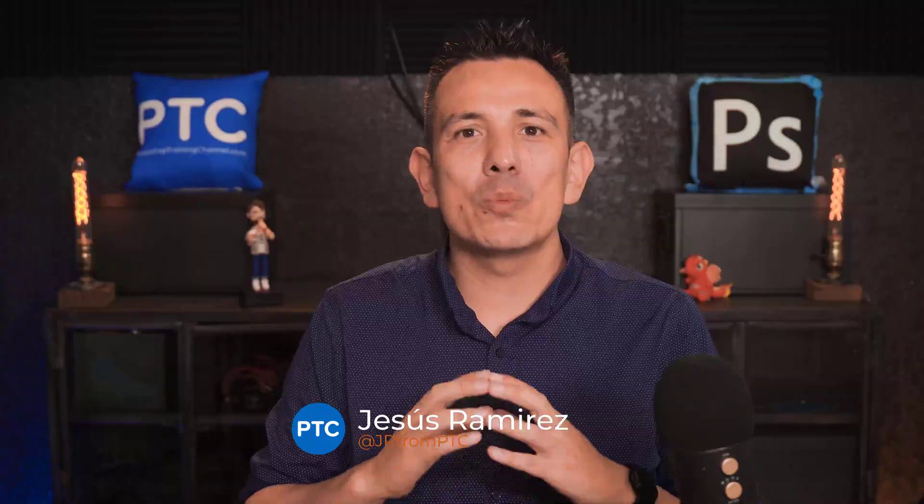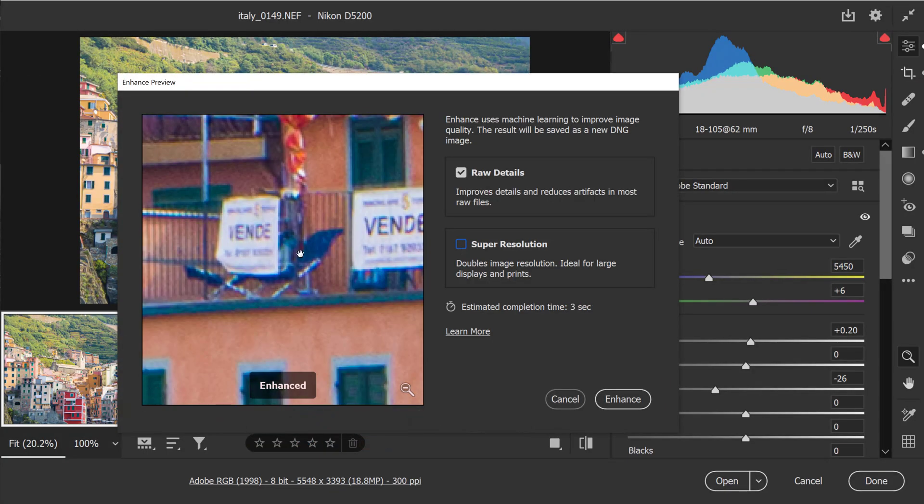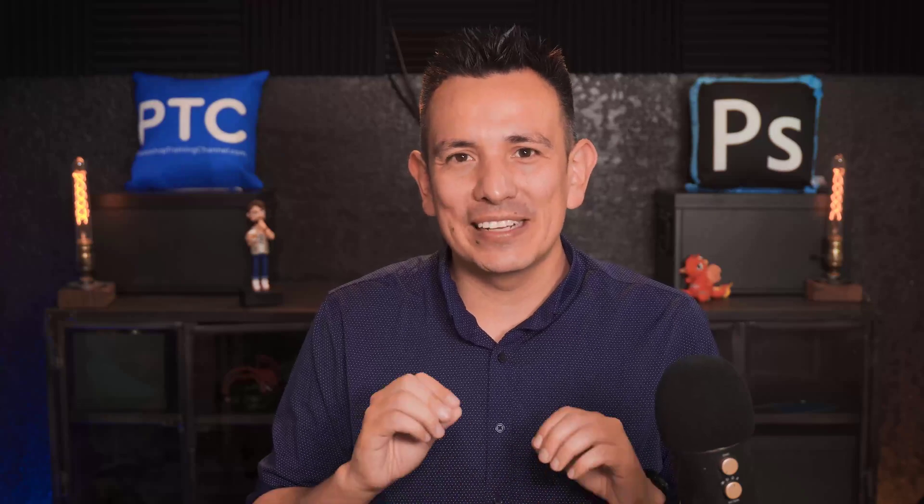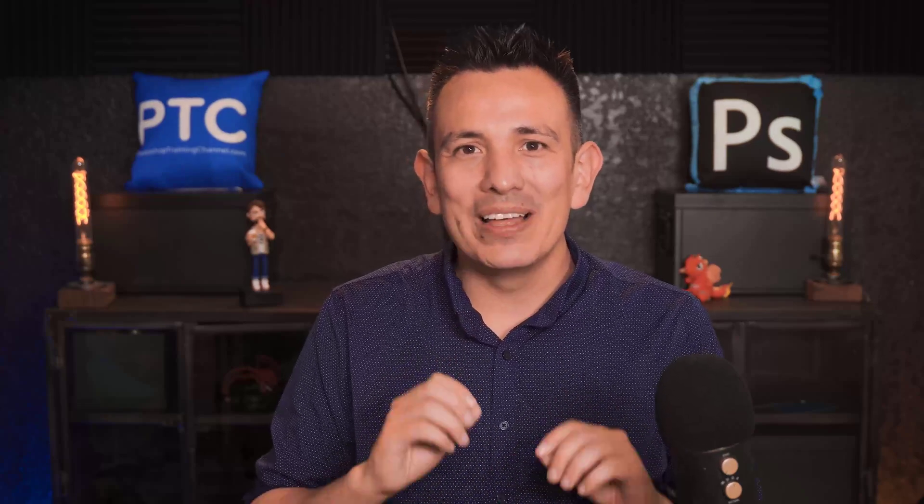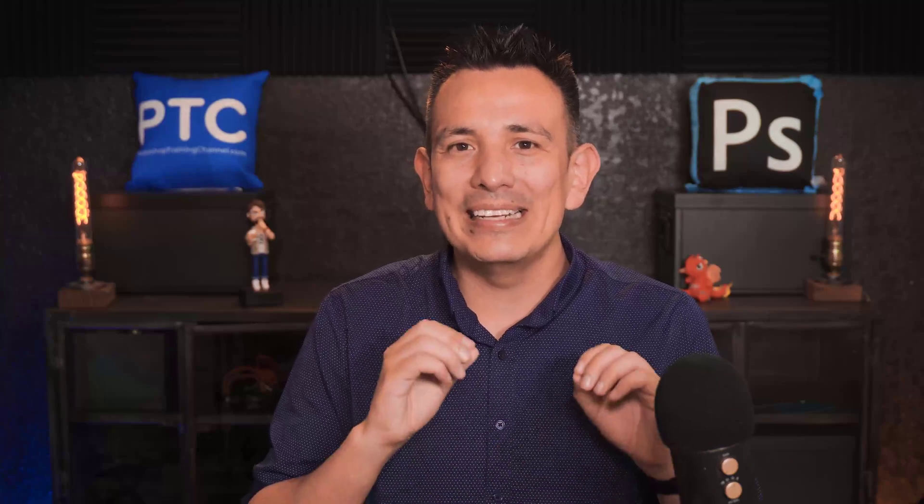In this video, I'm going to show you how to use the new super resolution feature in the Adobe Camera Raw plugin. This feature utilizes machine learning technology to double the image resolution of your images while maintaining clean edges and preserving small details.